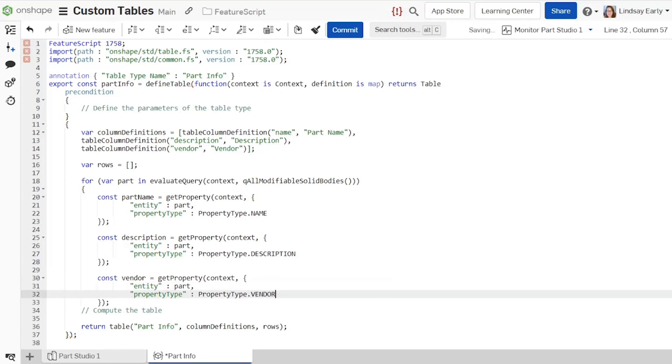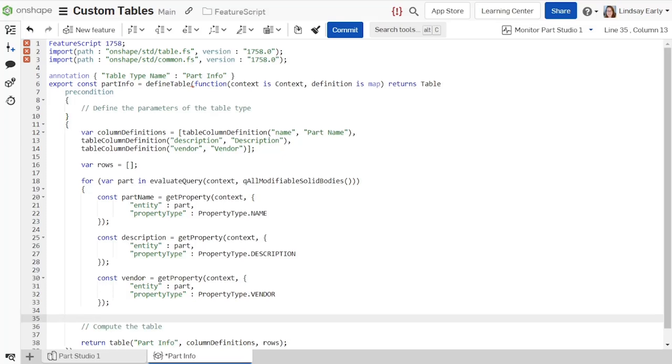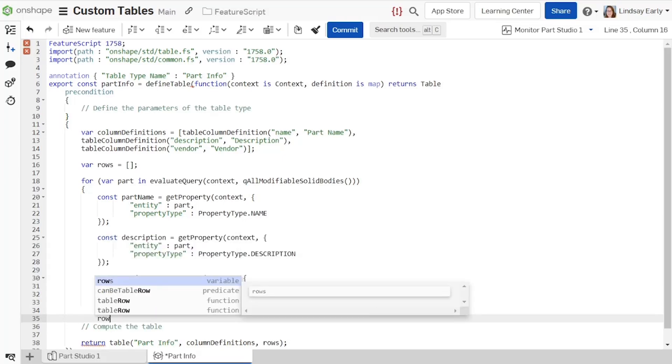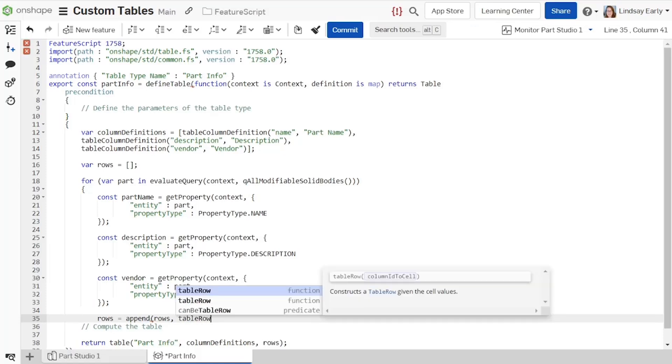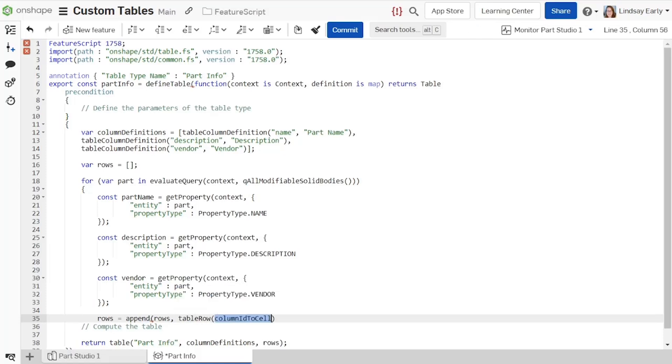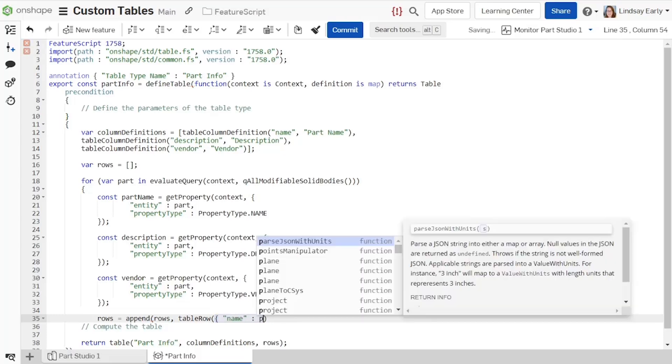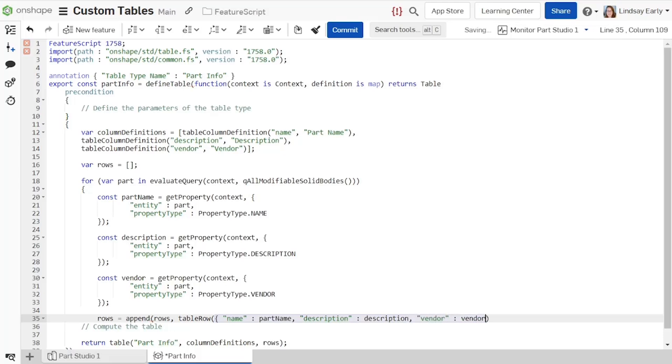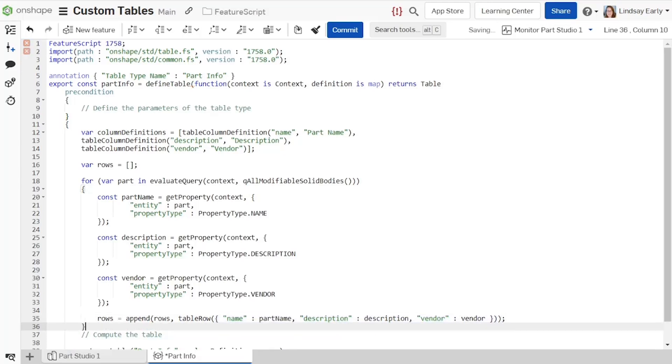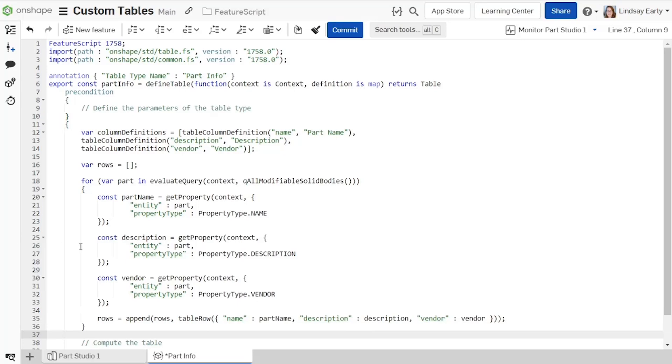Now that all of the variables are assigned, add the values to the row for the current cycle. Use the append function to add a row to the rows array. Define a row using the table row function. It is defined as a map using the internal IDs you defined in the column definition. Finally, the default return value for the table does not need to be changed. It takes in three arguments: the name of the table, values for the columns, and values for the rows.